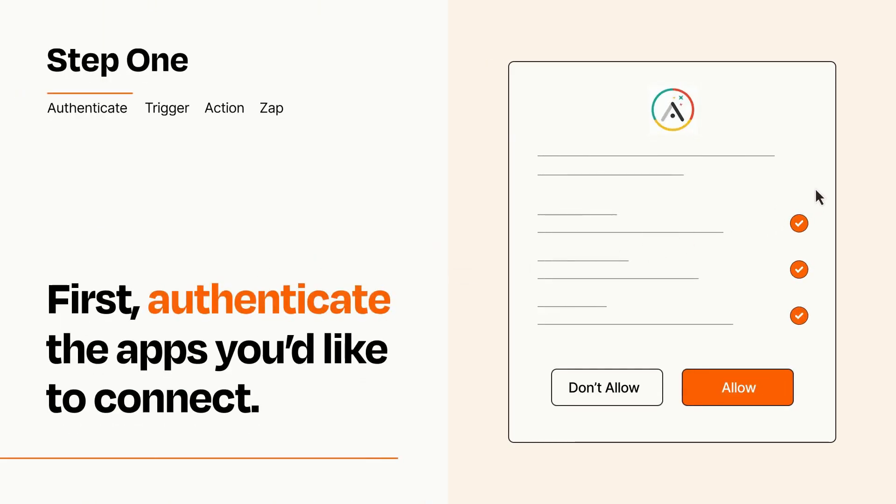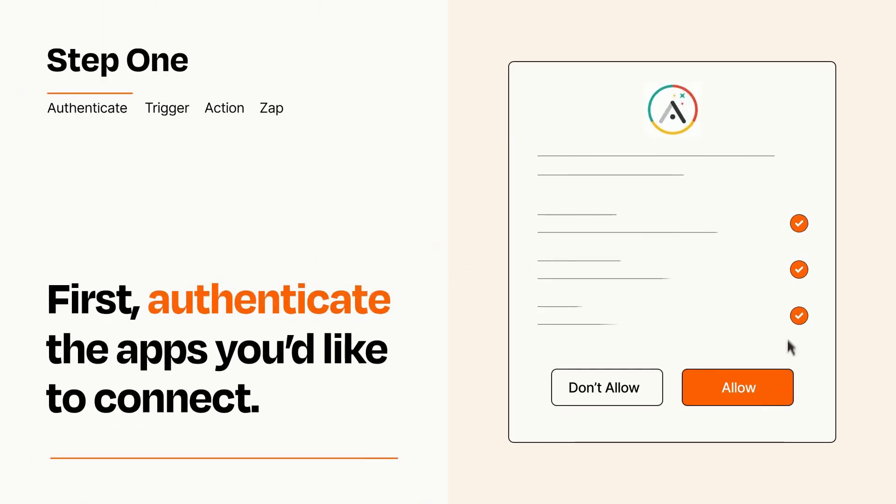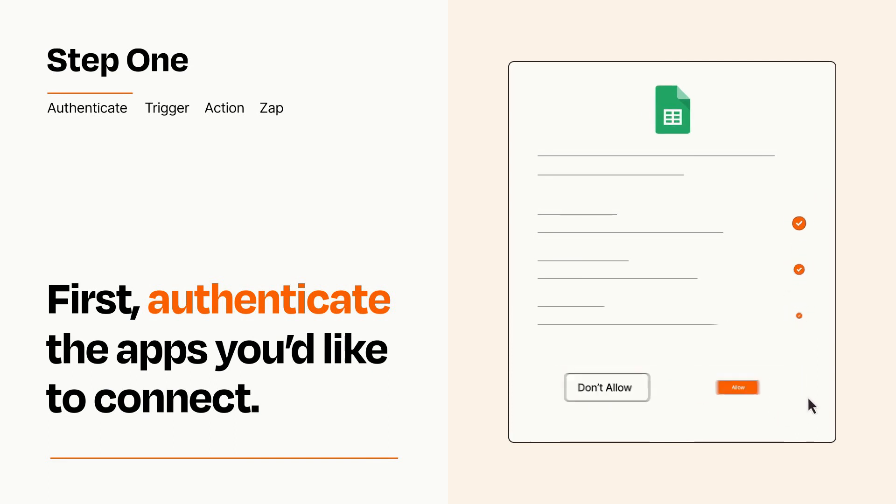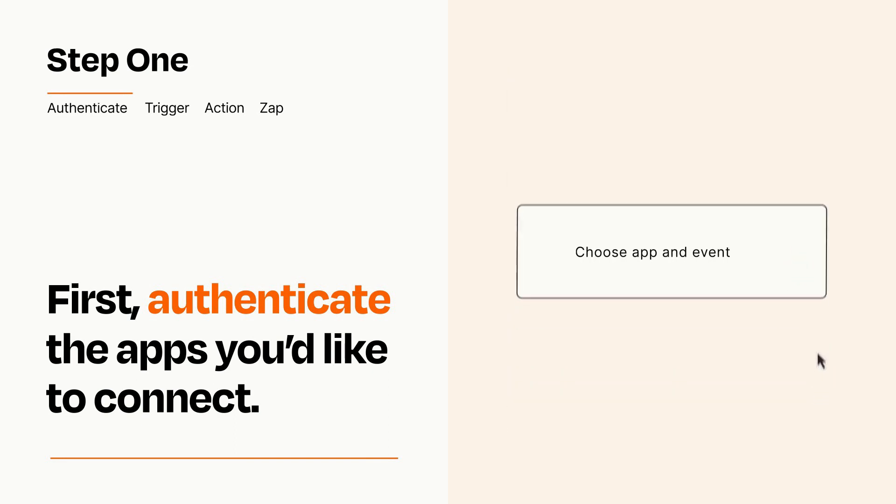To get started, you'll just need to authenticate your apps, which takes just a few seconds. Zapier meets industry standards for encryption when connecting with each of your apps.